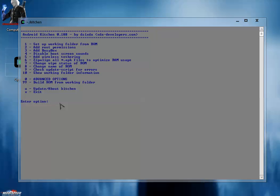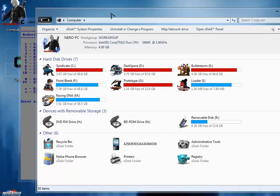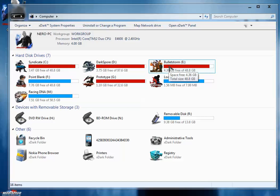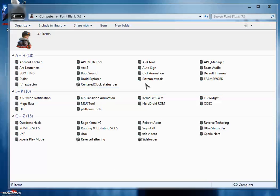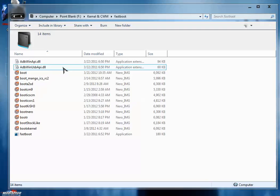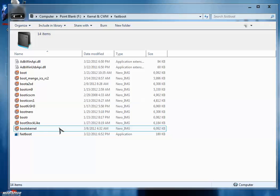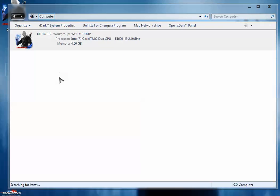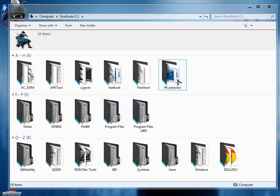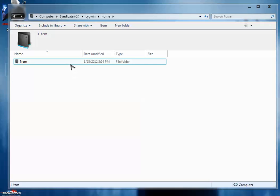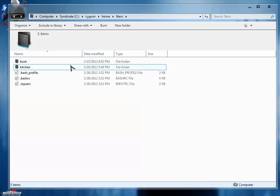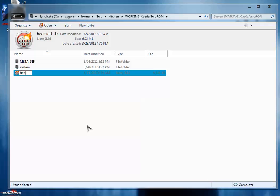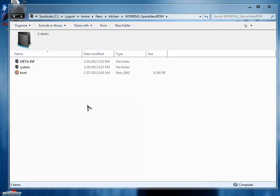So first of all, what we're going to do is grab any kind of boot.img - that is the kernel file. It's very necessary to use a custom kernel if you want to have a good custom ROM. I am using my own custom kernel, which is the Nero Droid kernel. So copy that boot.img in this Cygwin home kitchen working folder. Make sure the name of the img file is boot.img.